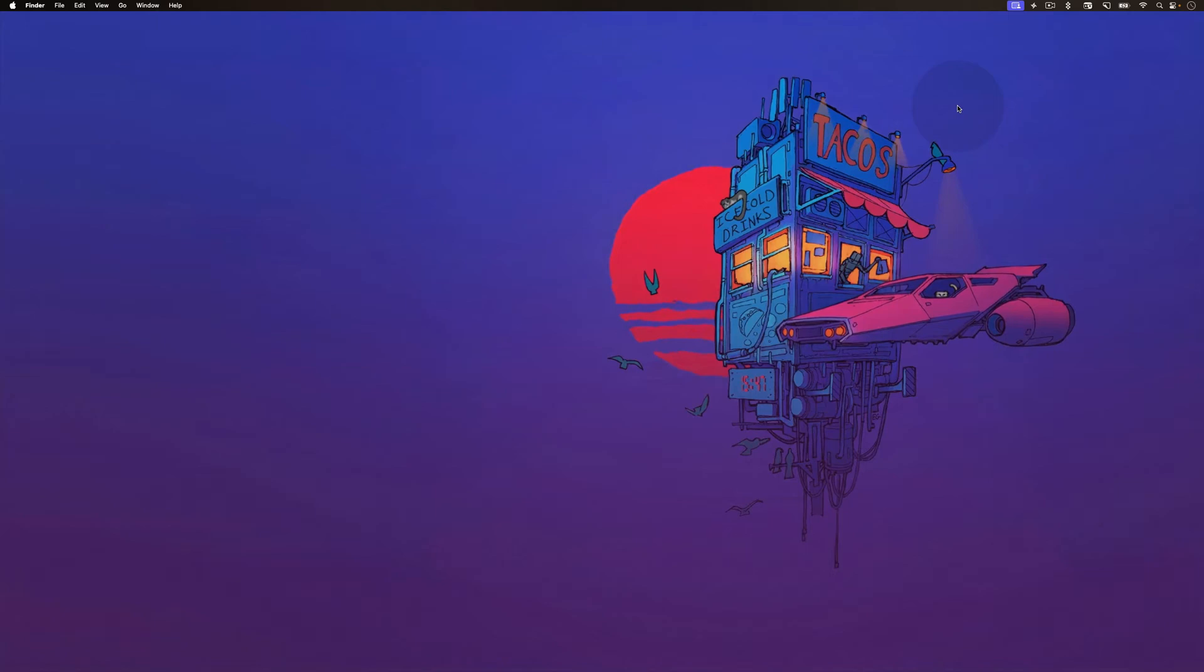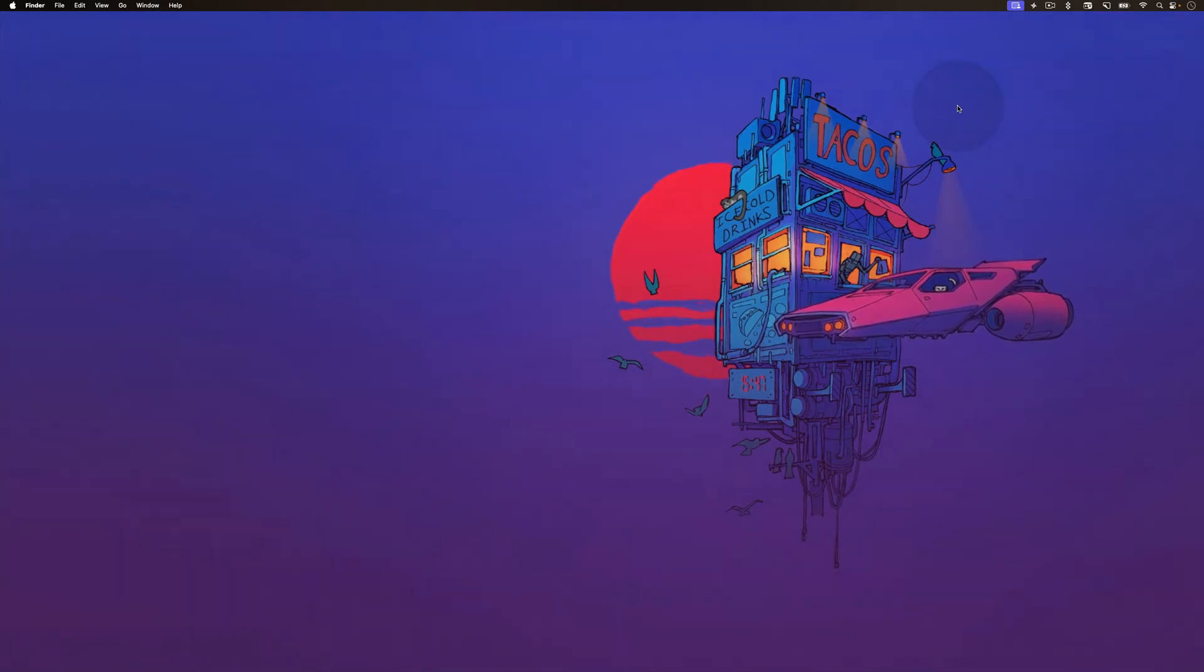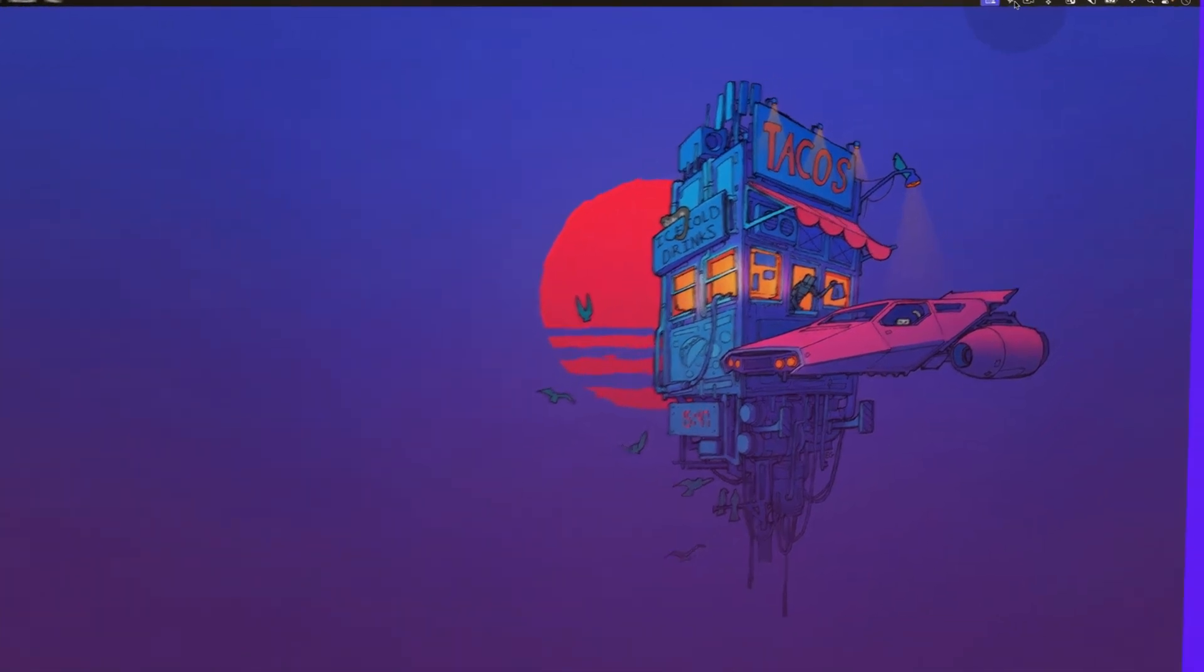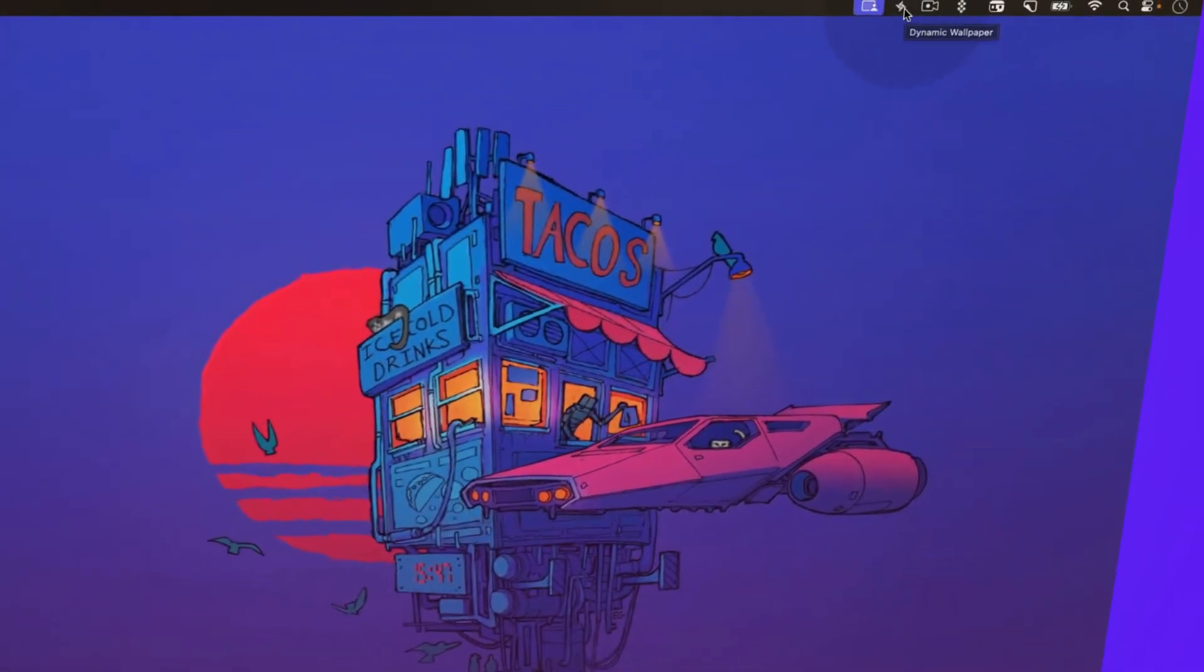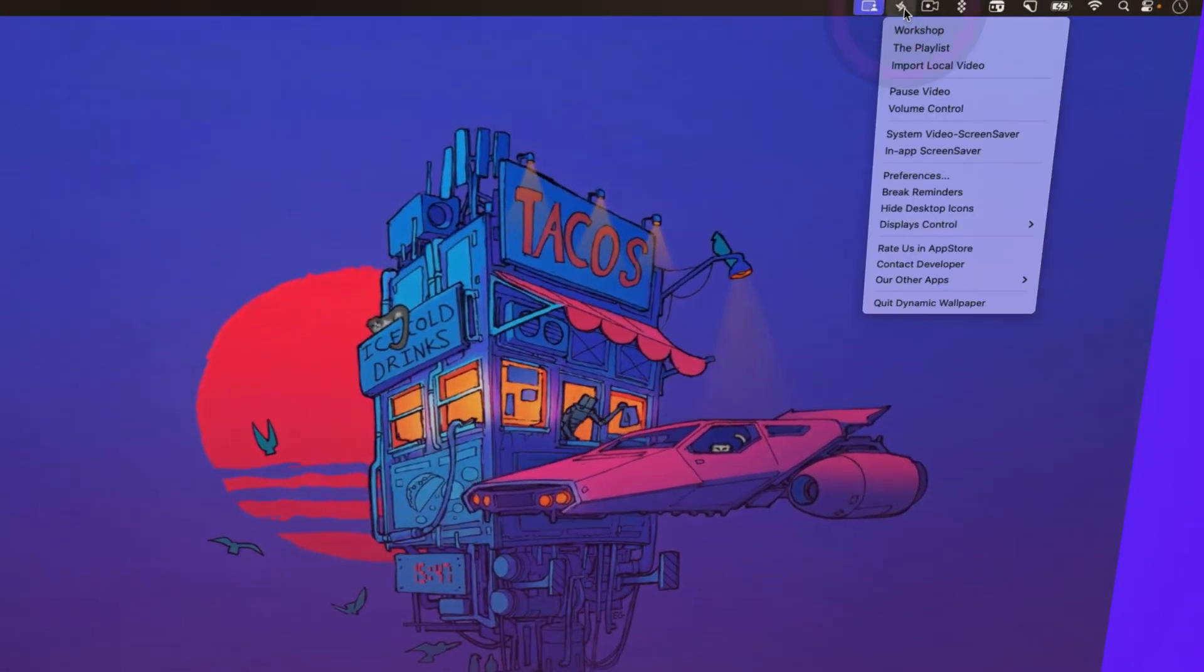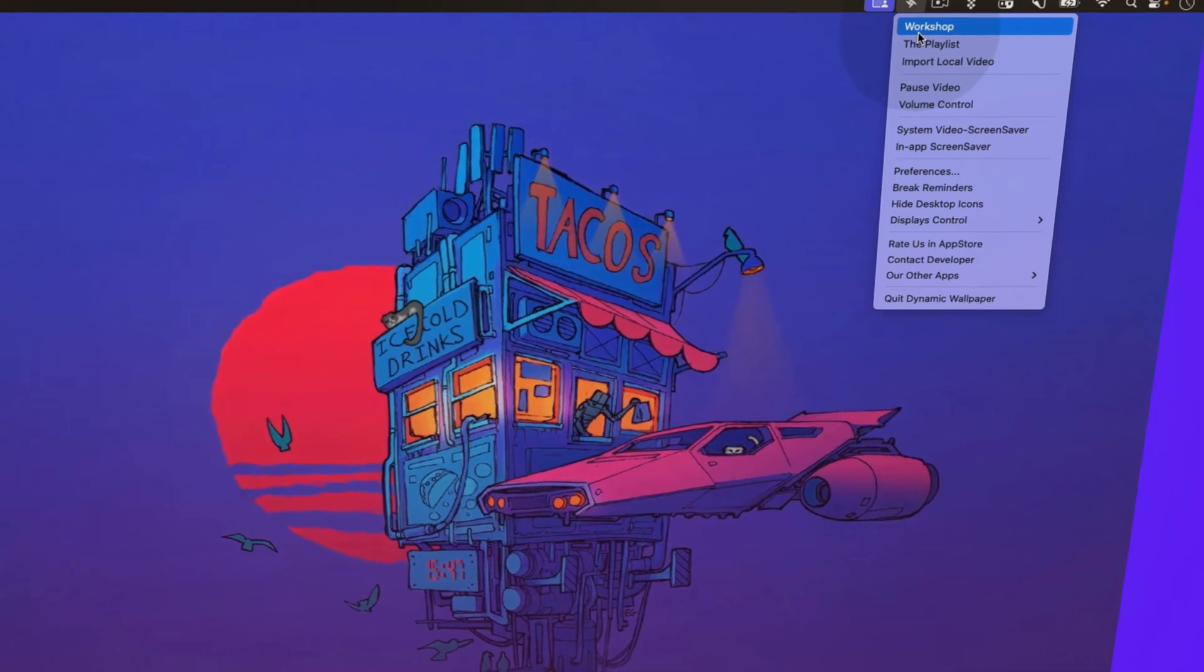When you launch the app for the first time, it will automatically add a dynamic video wallpaper. To change the wallpaper and see a list of all the wallpapers, click on its menu bar icon and choose the workshop option.